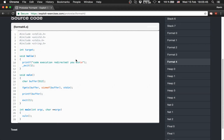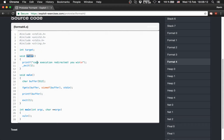They provide the source code again. The main function just calls the function vuln. Vuln creates a character buffer with 512 bytes, uses fgets to put the user input into the buffer, prints out the buffer, and uses exit to close the binary and kill the process. We also have another function called hello, which prints 'code execution redirected, you win'. And it uses exit again.